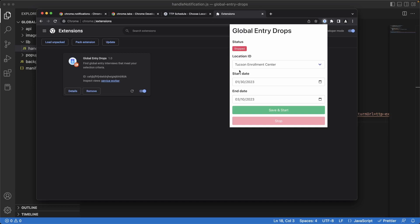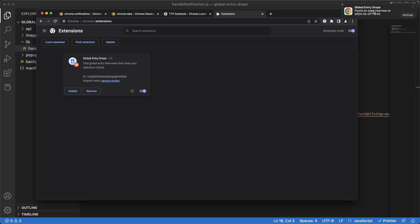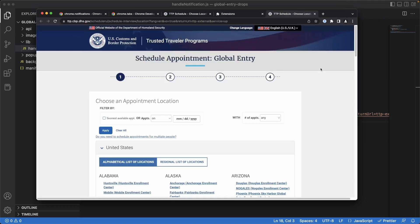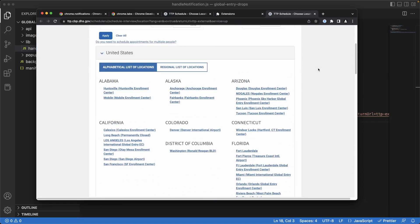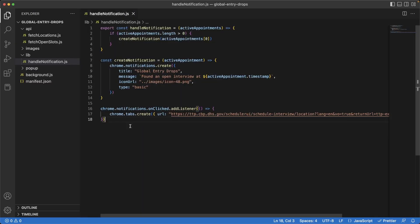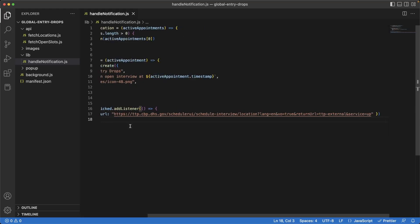Let's give this a run. I already have a couple of dates here. I've got the Tucson location ID selected. I'm going to hit save and start and then forward to when the first notification shows up. We've got our first notification — if we click on it, it works and takes us to the Global Entry scheduling website. The click listener is working and it's successfully redirecting the user.